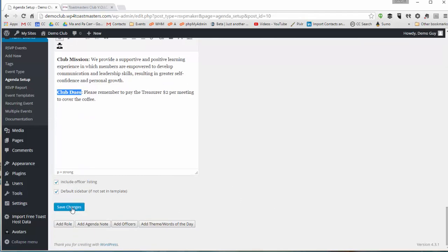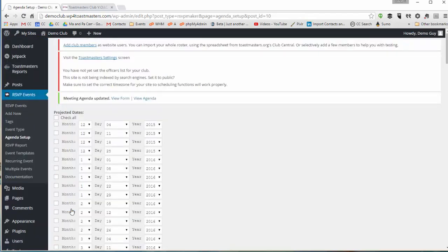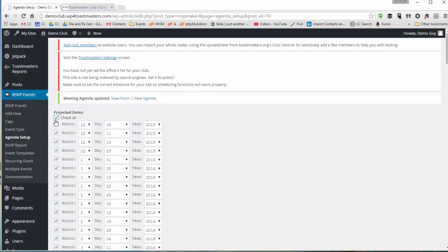When we save that we're prompted to create the individual meetings. I can check all here because I want people to be able to sign up months in advance if they get ambitious.